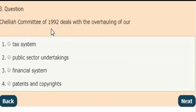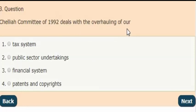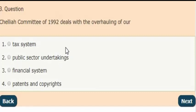Next question: The Chellaiah Committee of 1992 deals with the overhauling of which of the following? And the answer is option 1 — it deals with the overhauling of the tax system.